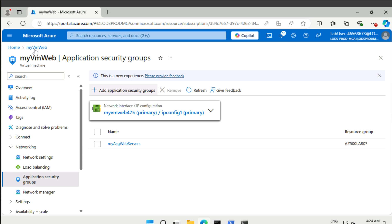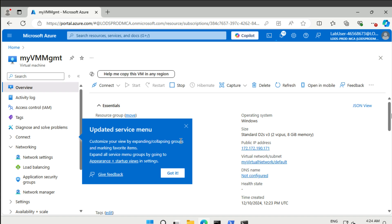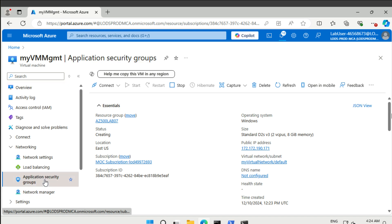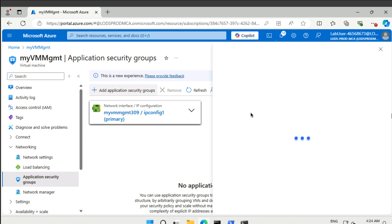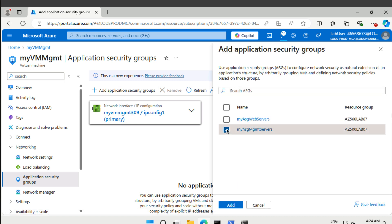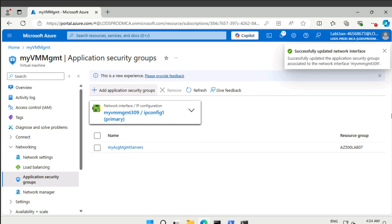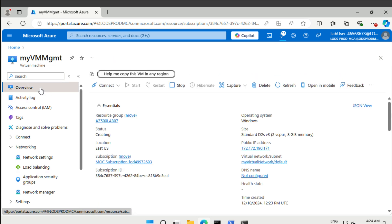Then if we go back to our second server, the management server here, it's not yet ready. The network interface is already here, so we can add our management server application security group as well. Back to the overview.